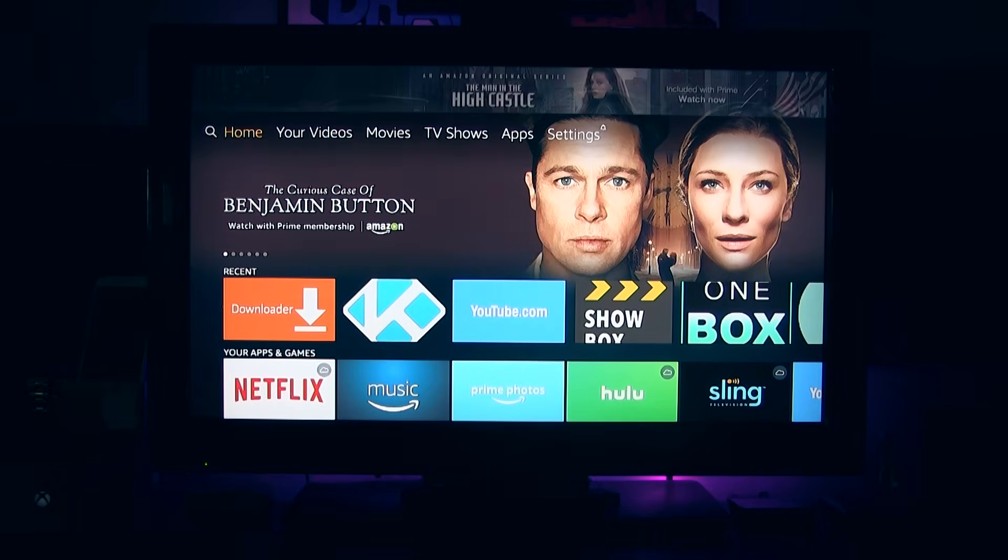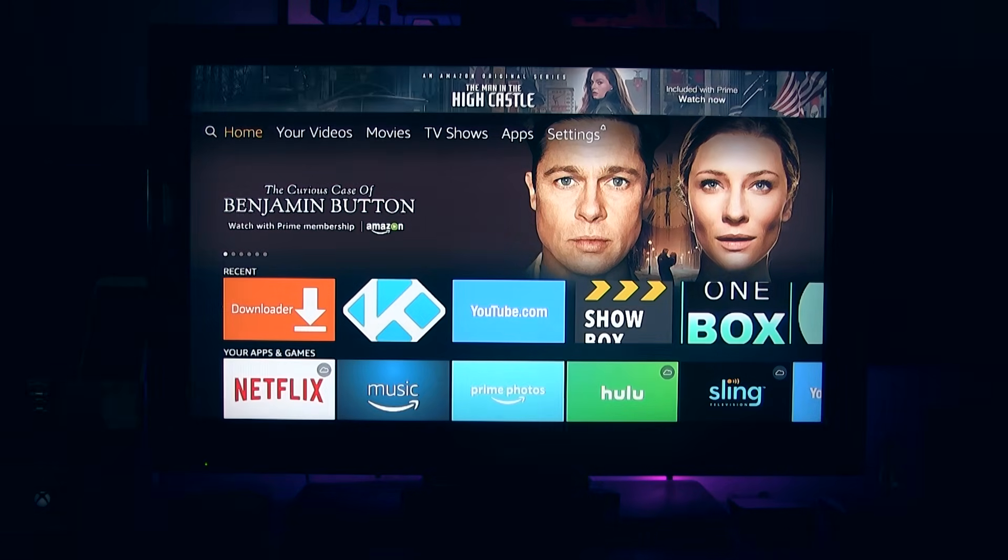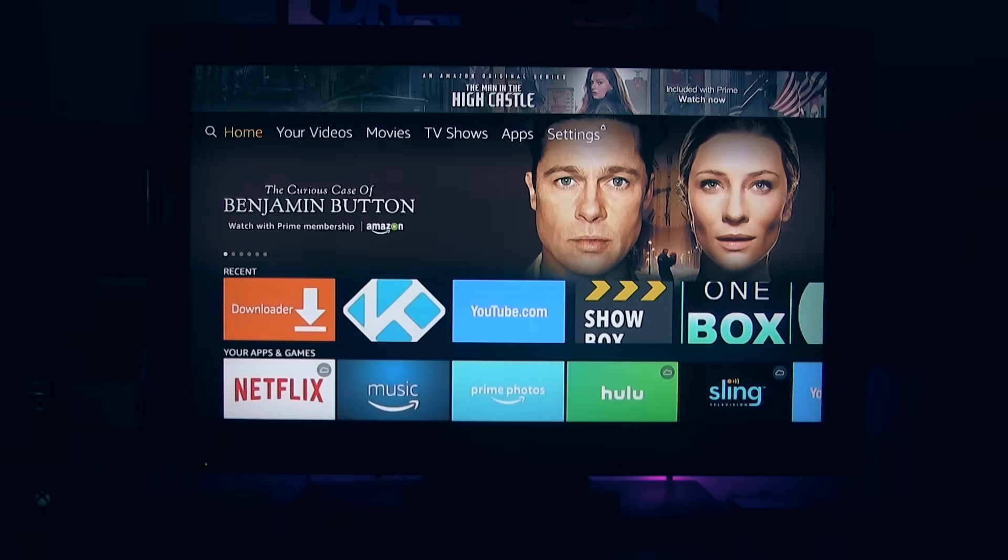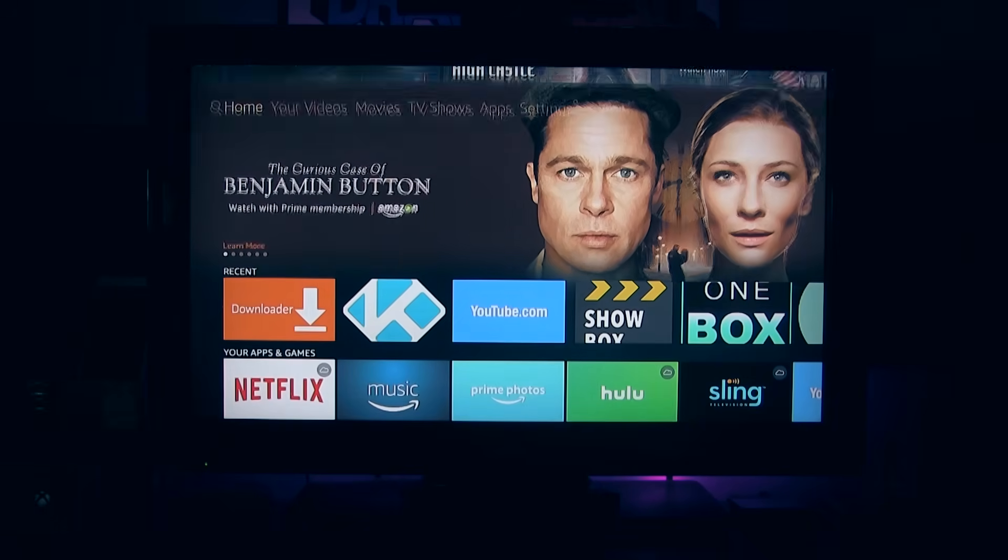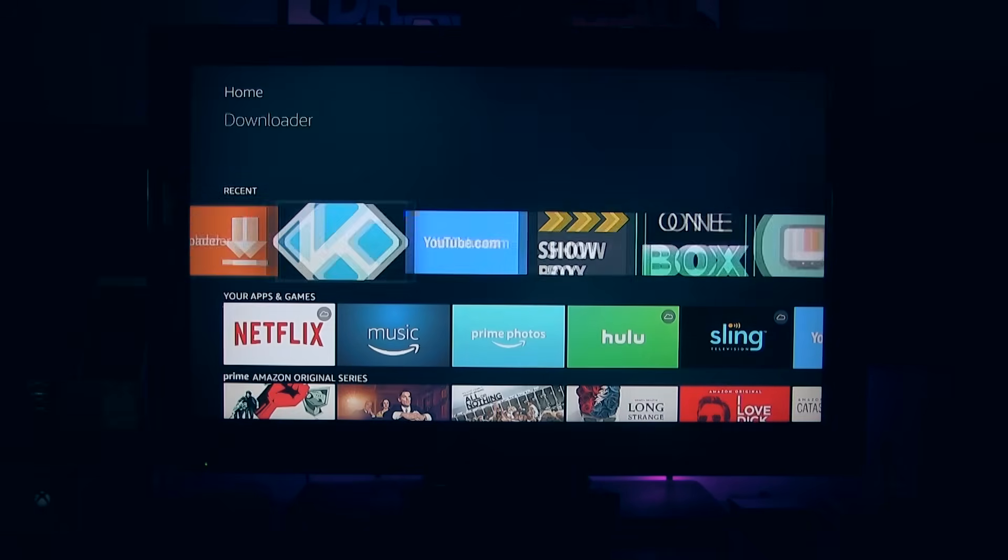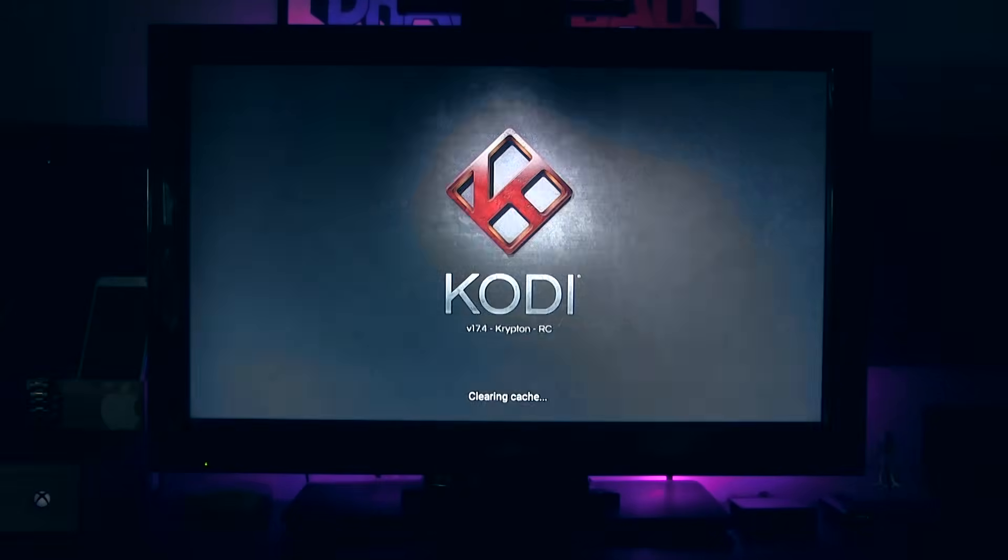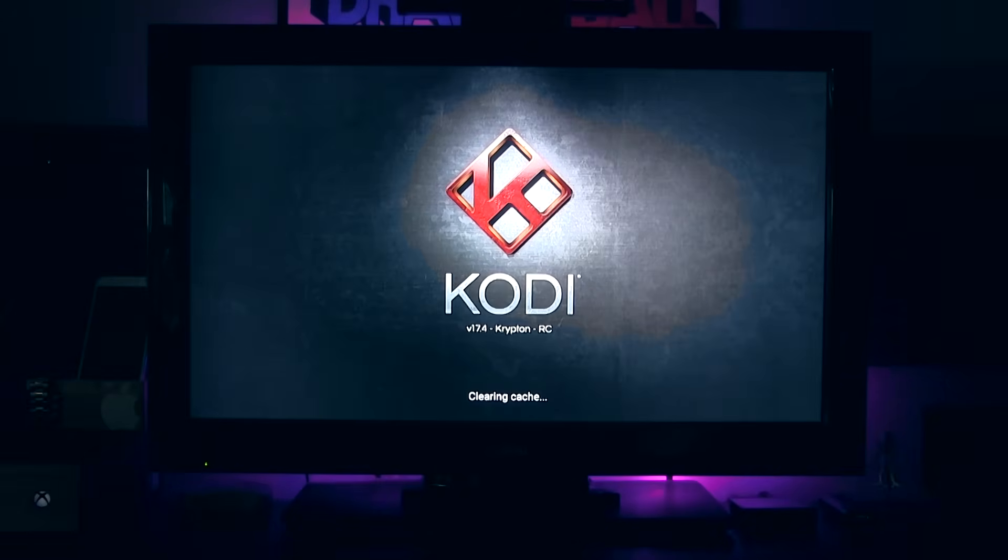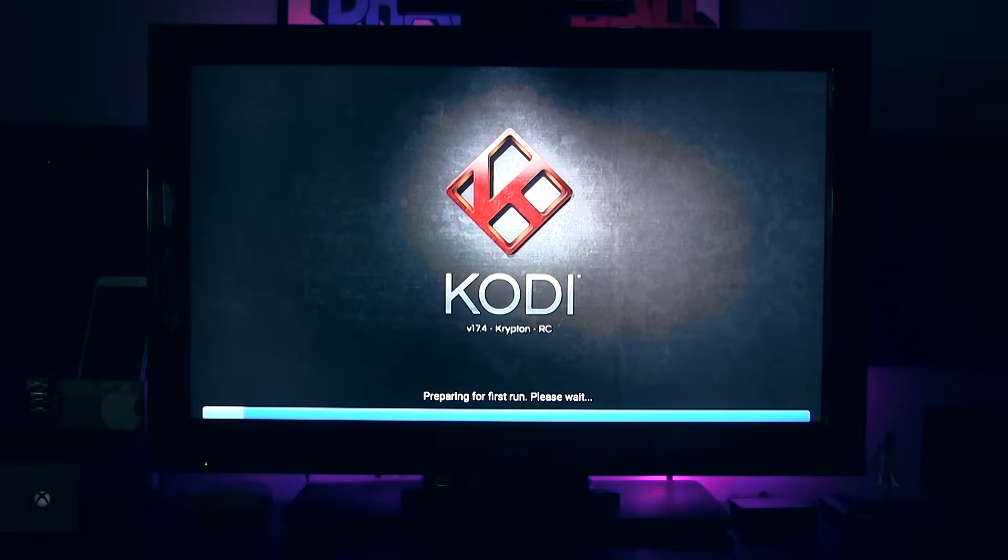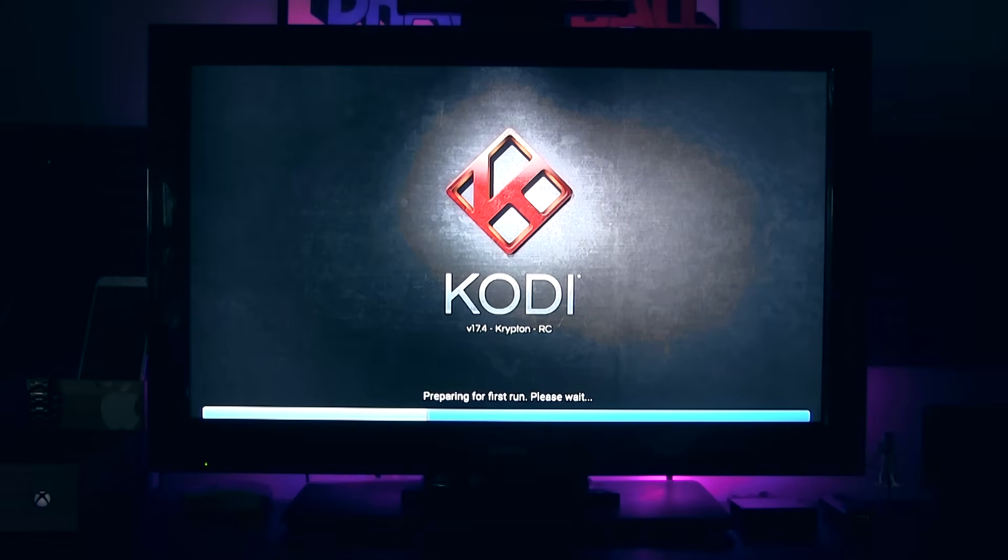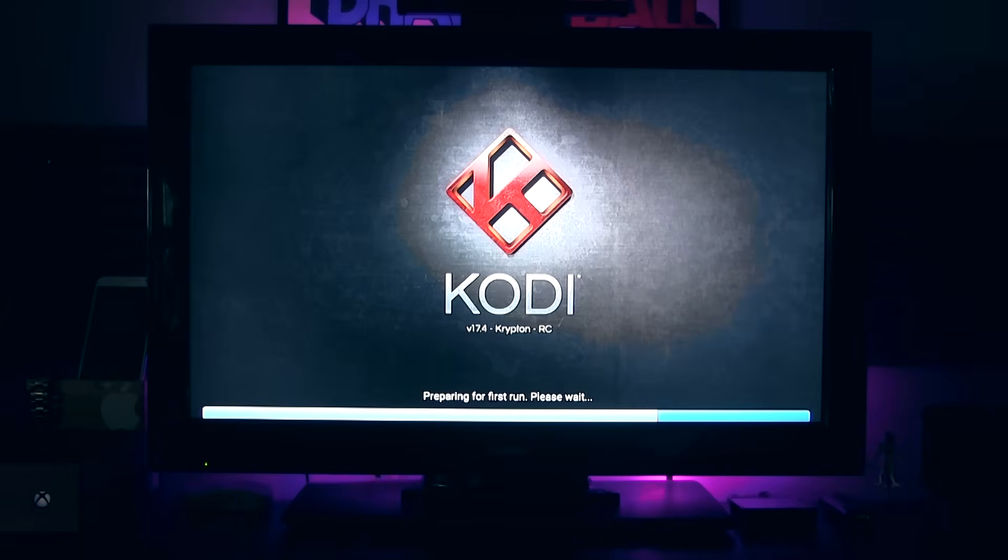Now, once I click the home button, we should all be good and updated. So let me go ahead and select Kodi and let's see what it says. And as you can see, Kodi version 17.4, Krypton RC, preparing for first run. Please wait. Now I have a build. So my build, when I load, it says preparing for first run.